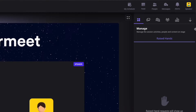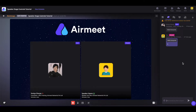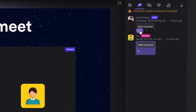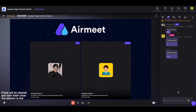Now coming onto the right-hand side controls. The first one is chats — here anyone can chat with anyone inside this session. If you like certain messages in the chat, you can also give them a thumbs up. If you want to reply to a chat, you can simply click on the arrow icon and reply.